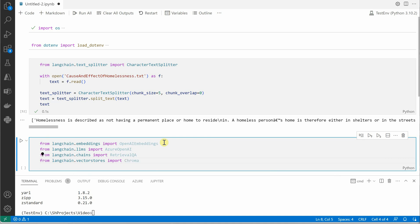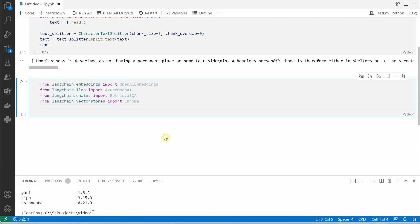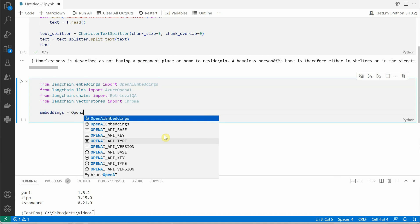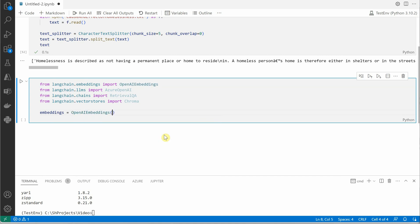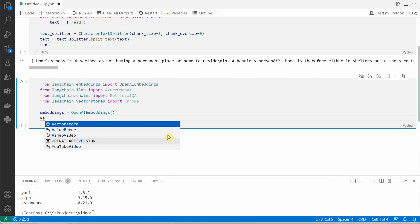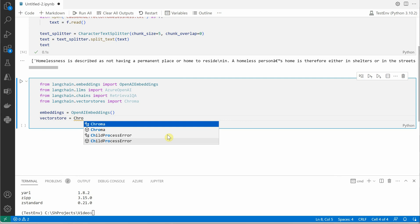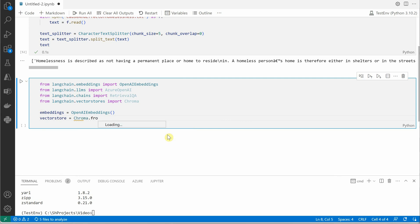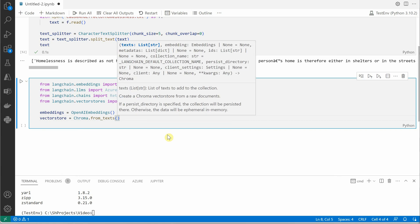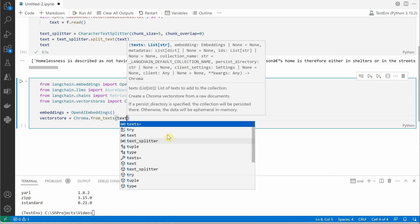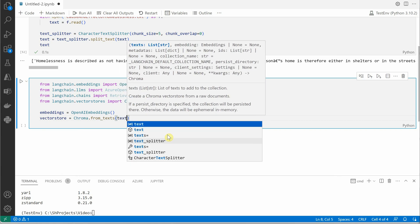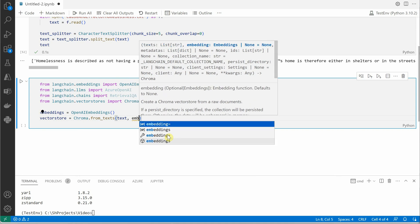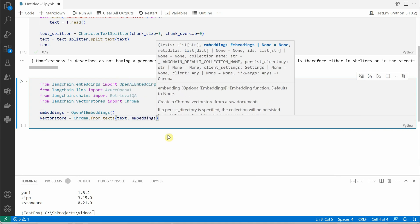We are done with all our imports. Next thing is we need to create embeddings, so let's create a variable embeddings and instantiate this with OpenAIEmbeddings. Then we will create a vector store through Chroma, so Chroma.from_text. Here it takes two parameters: the first one is the text for which you want to generate, and then we need the embeddings - what kind of embedding you want to generate. Here we are going with OpenAI embeddings.